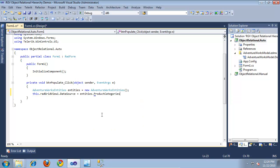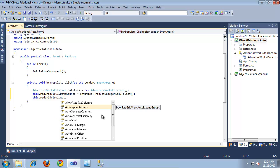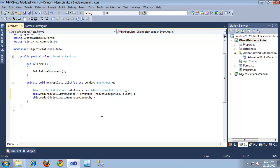Now that we have that, we can set the data source on the RadGridView. I'm going to say this.radGridView1.DataSource equals entities.ProductCategories.ToList(). Finally, we need to tell the RadGridView to automatically generate a hierarchy by setting this.radGridView1.AutoGenerateHierarchy equal to true. And that's basically all we need to do.